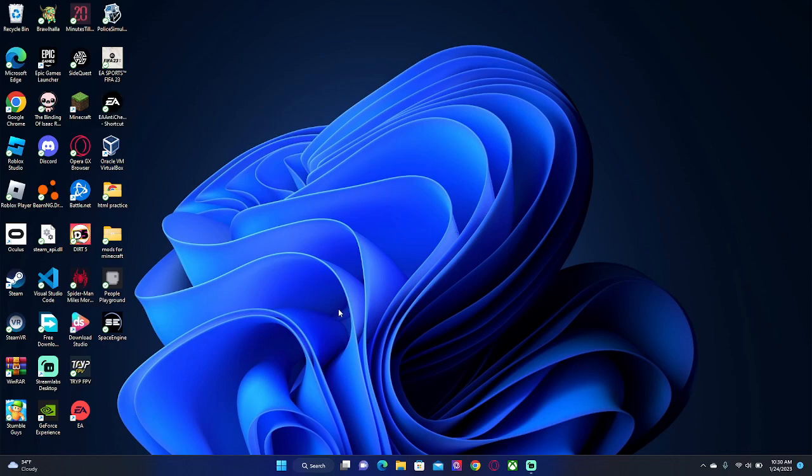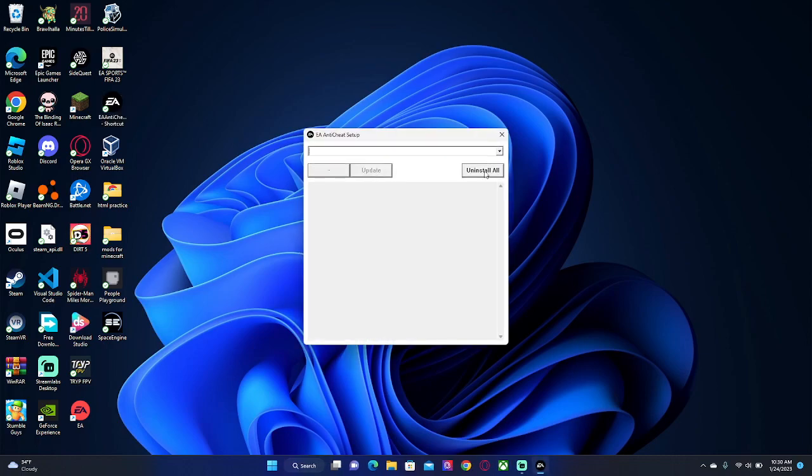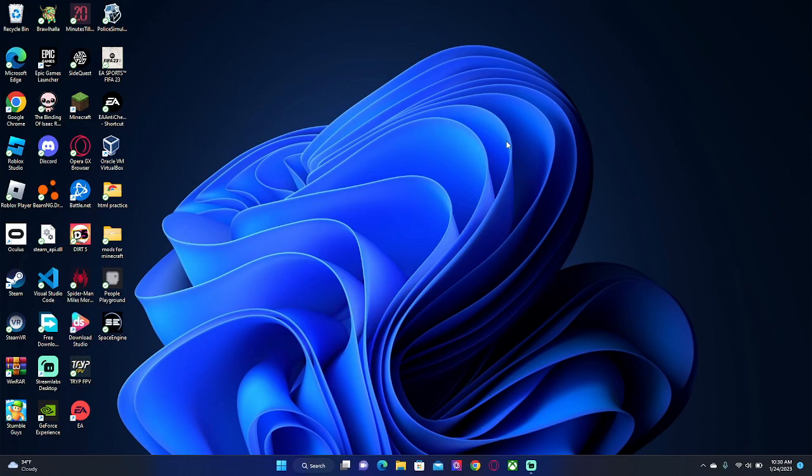You might be thinking that I'm just going to say uninstall this and then reinstall. That used to work, but with this new update that just came out, it doesn't work anymore. So I'm going to show you a new fix.